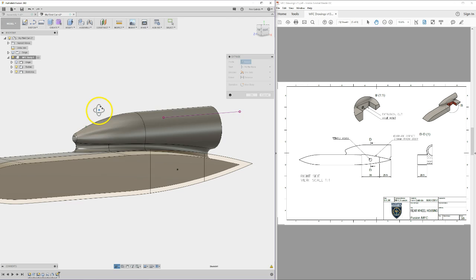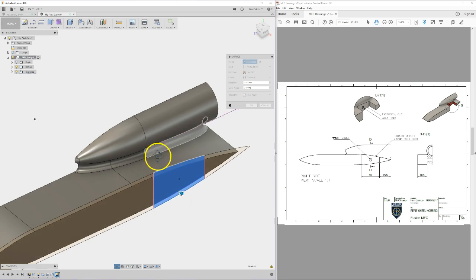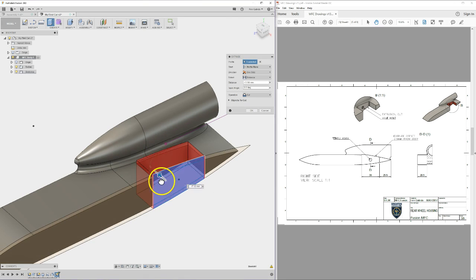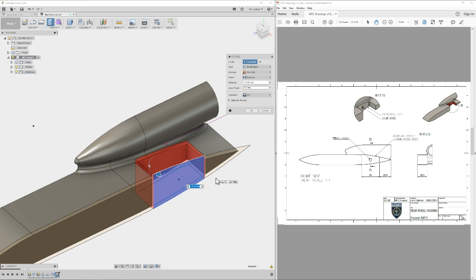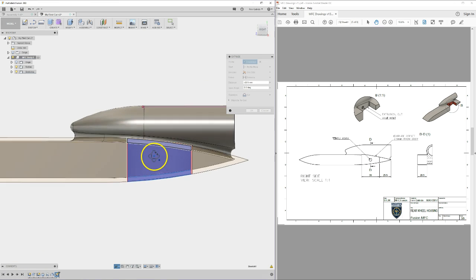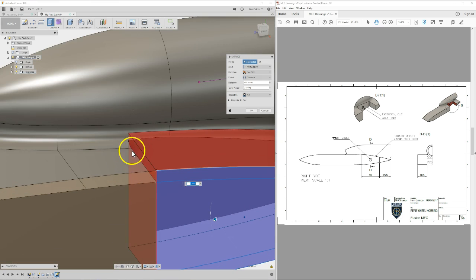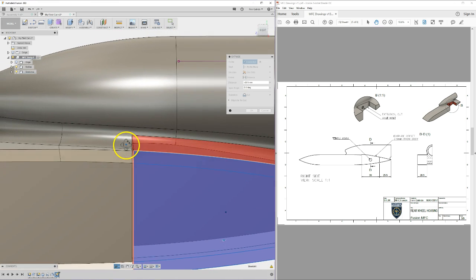20.5, so minus 20.5. Perfect. You'll notice that it does that kind of interesting cut where it cuts slightly higher because of the fillet into it. Cool. I'm going to click OK. I'm going to show you a new trick.